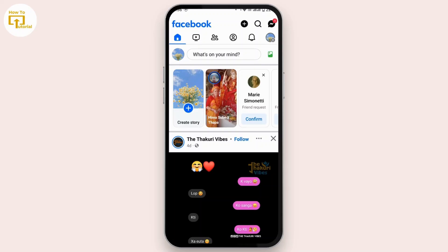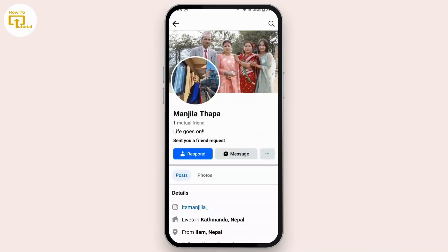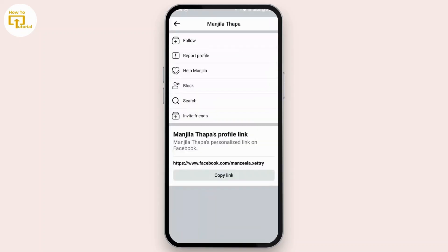First of all, tap on the search bar from your home page and in the search bar search for your old account. Once you have your old account, what you can do is simply report this profile.